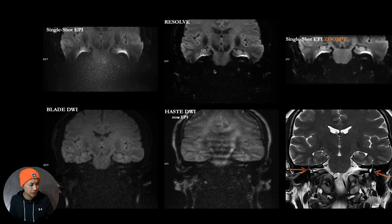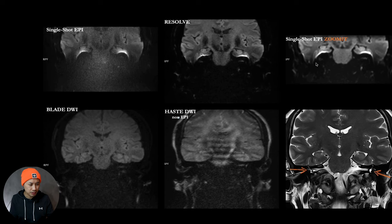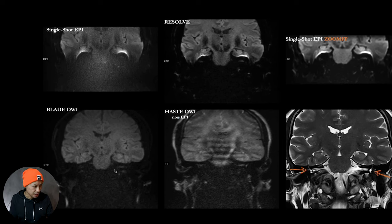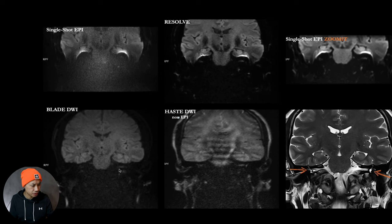Zoom-it, also single shot DWI-based technique, distortion. Blade DWI looks promising again. You can see the structure right here.